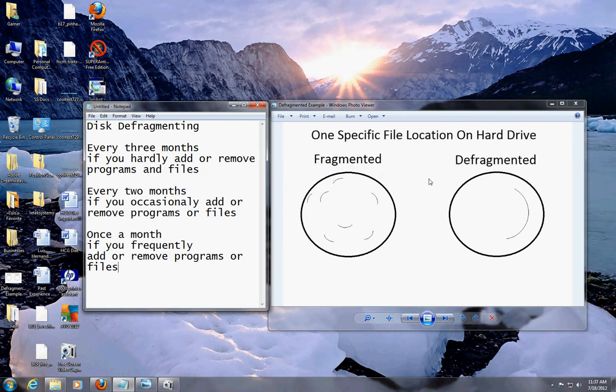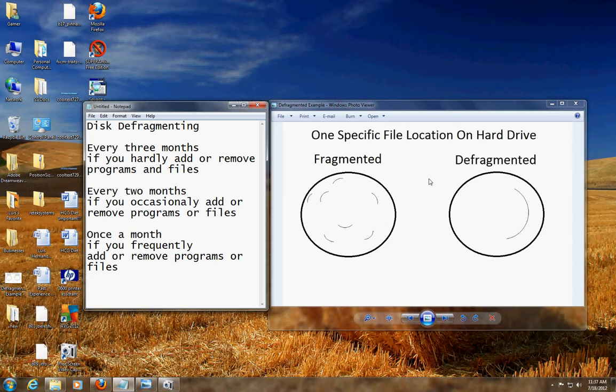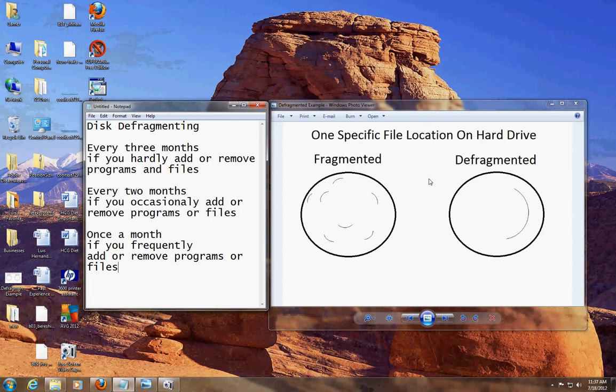Hello guys, how you doing? This tutorial is for defragmenting your hard drive. If your computer is going really slow, I'm going to show you why. If opening up a document or a file takes forever, or a program takes forever to open up, it's because your computer probably needs defragmenting.